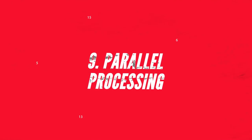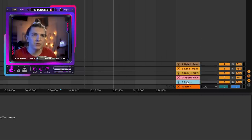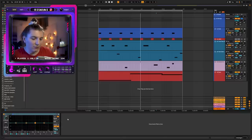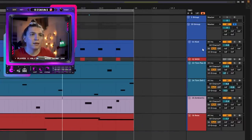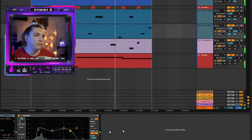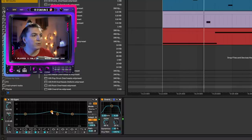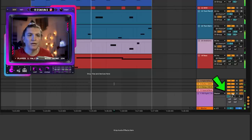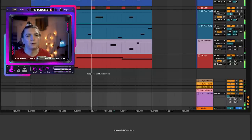Finally, parallel processing — I wouldn't always consider it because things are already full, but just to show you: create a return channel, add EQ to bring in definition in the mid area, bring in heavy saturation using Overdrive, then send the kick and all three toms there. Solo it to hear the effect, then blend it in slightly until satisfied. The change is small because I'm already happy with the loop — I don't want to overdo it. You can add extra sizzle with a reverb on top if desired.